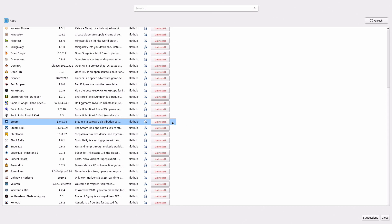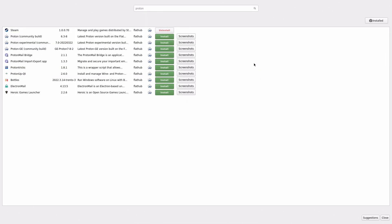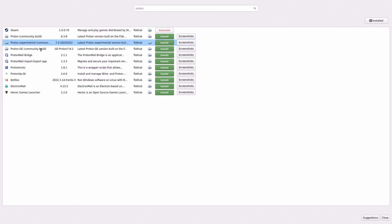Once you update it, the next thing I want you to do is go ahead and type 'Proton' and hit Enter. You're going to see these Community Builds — this one is crucial, so go ahead and install that one. You may also want to install these others here; they don't work right now but may work later on. Go ahead and install this one, this one, and this one.